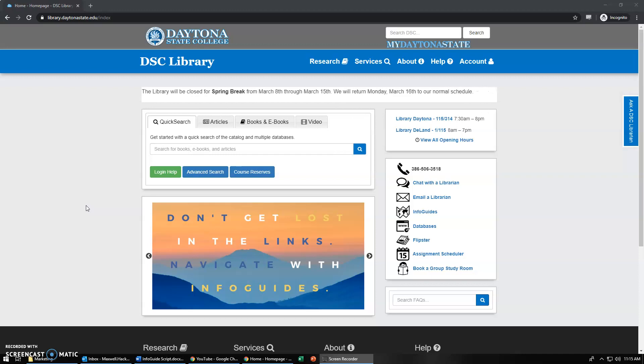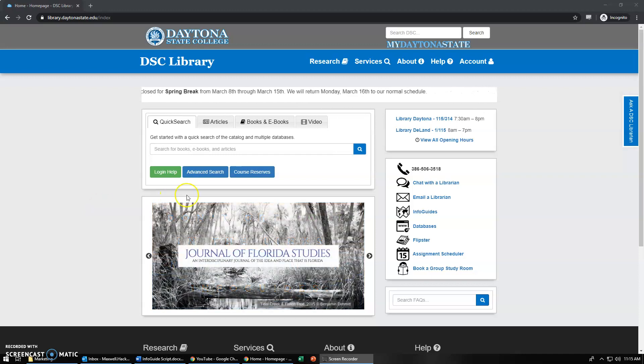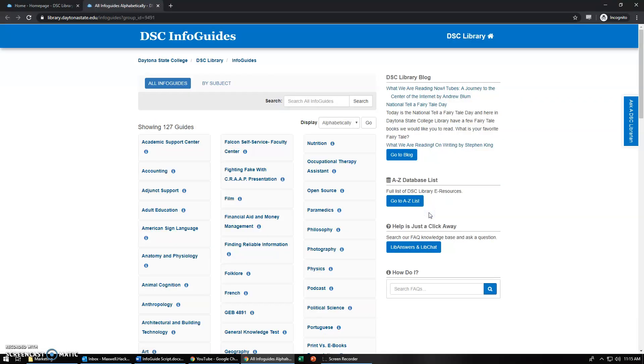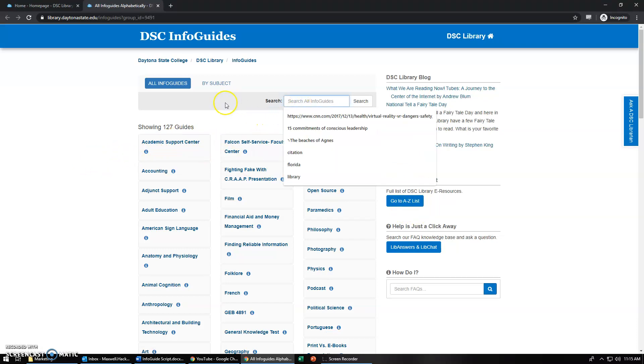Once you get to the DSC Library homepage, select the Info Guides link on the right hand side of the page. This will open up a new tab and present you with all the Info Guides in alphabetical order. You also have the ability to use the search box up here.